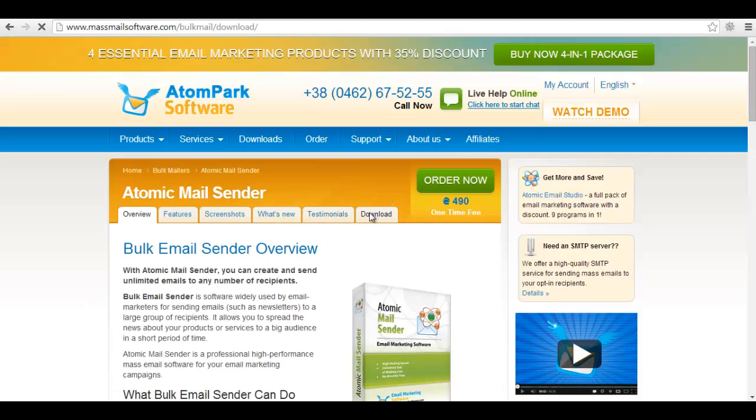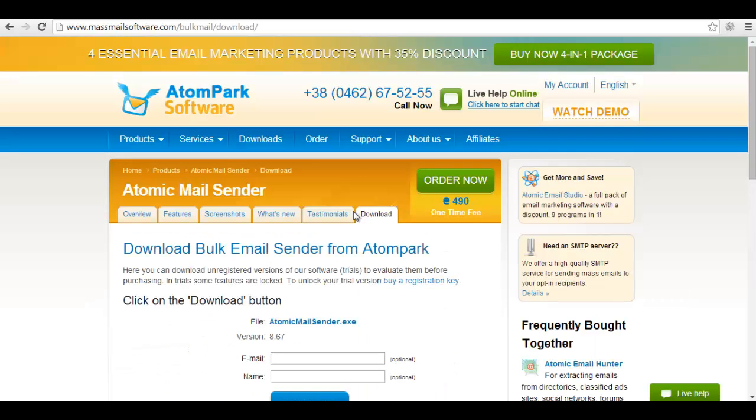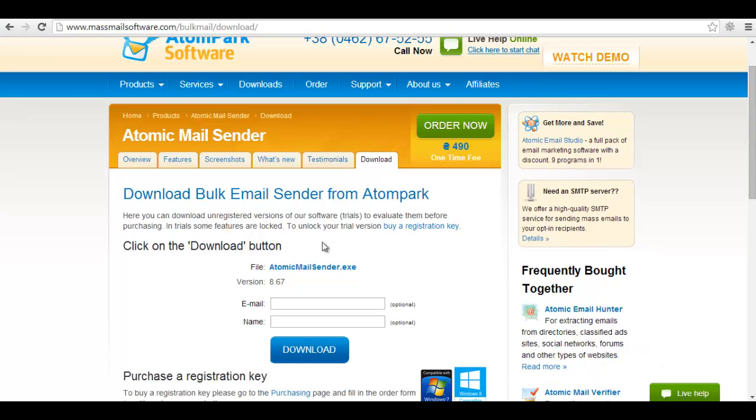Download the latest version of the program here: www.massmailsoftware.com